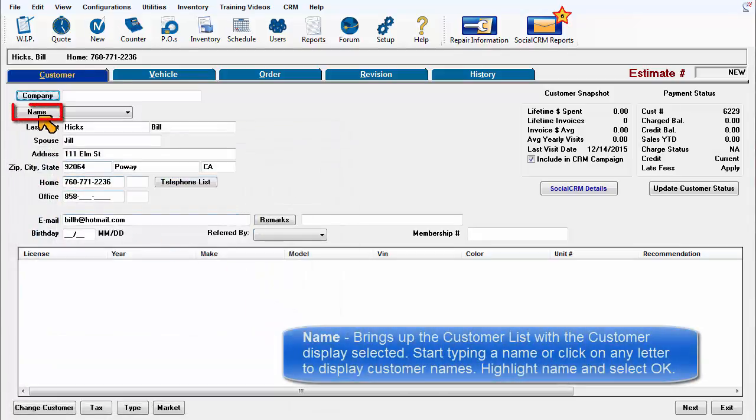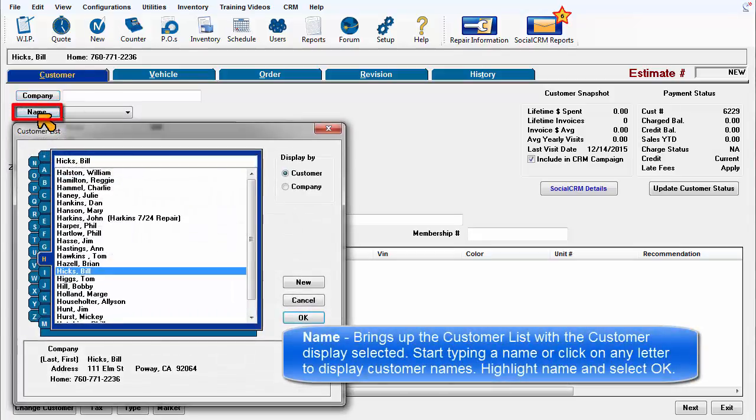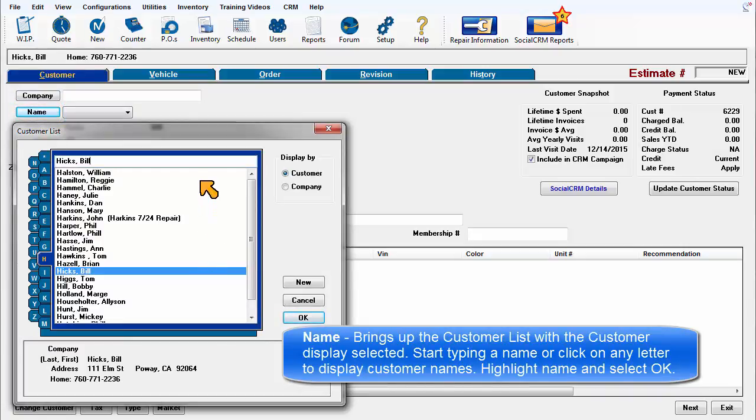Name brings up the customer list with the customer display selected. Start typing a name or click on any letter to display customer names. Highlight the name and select OK.